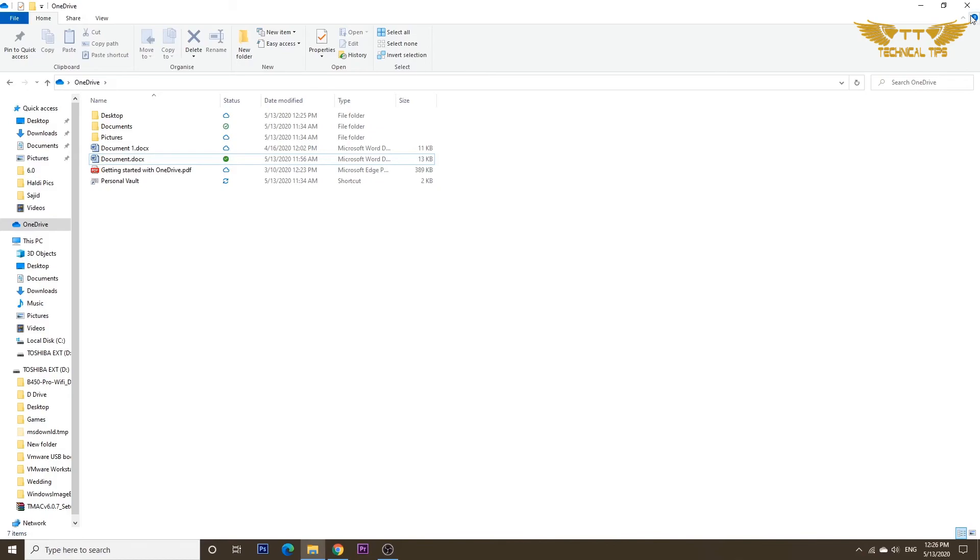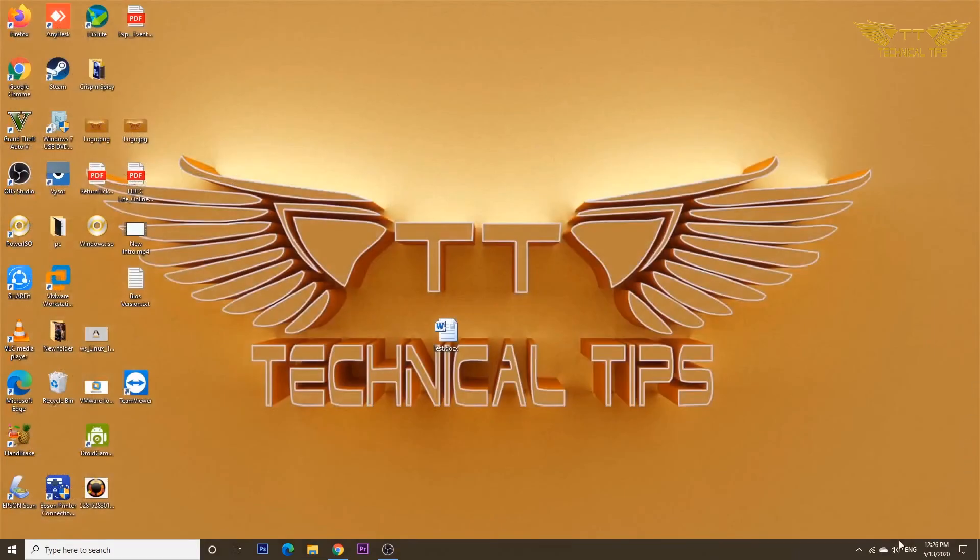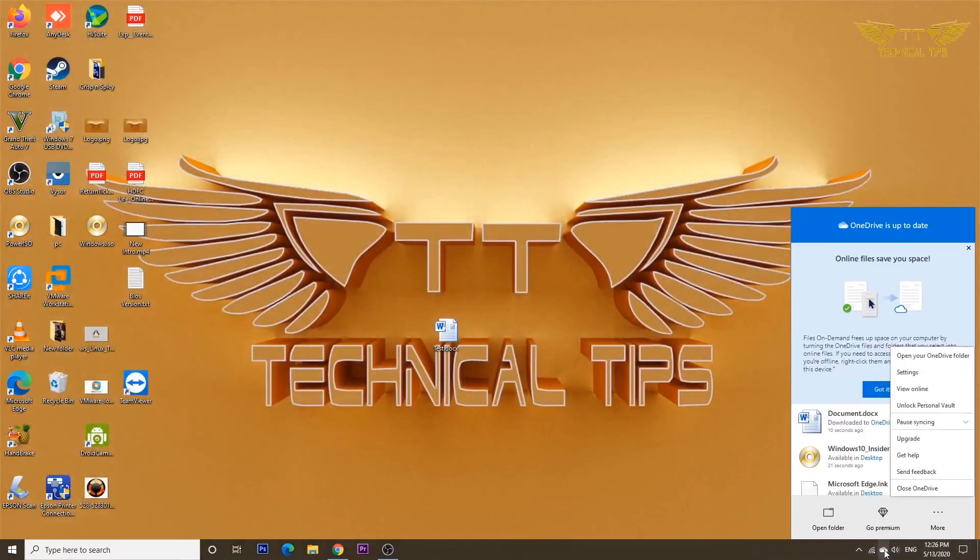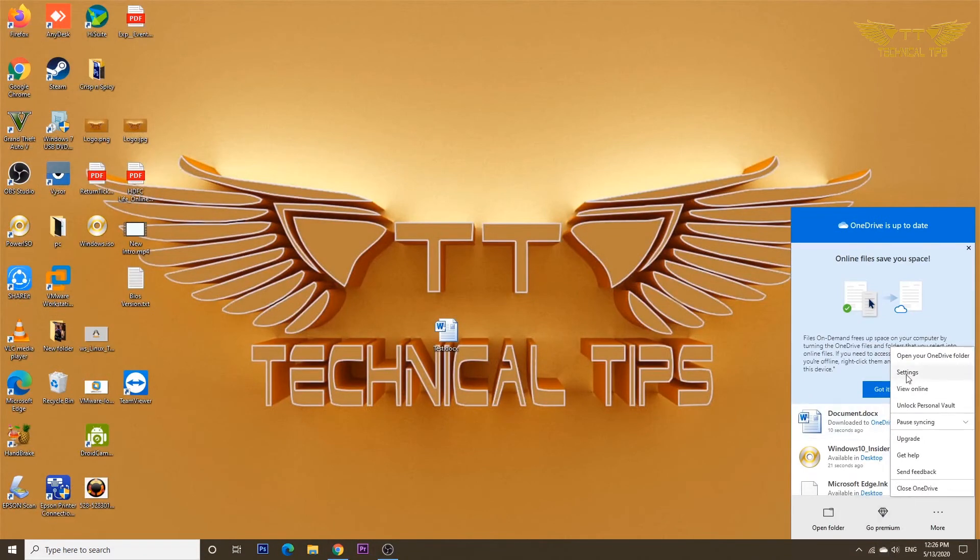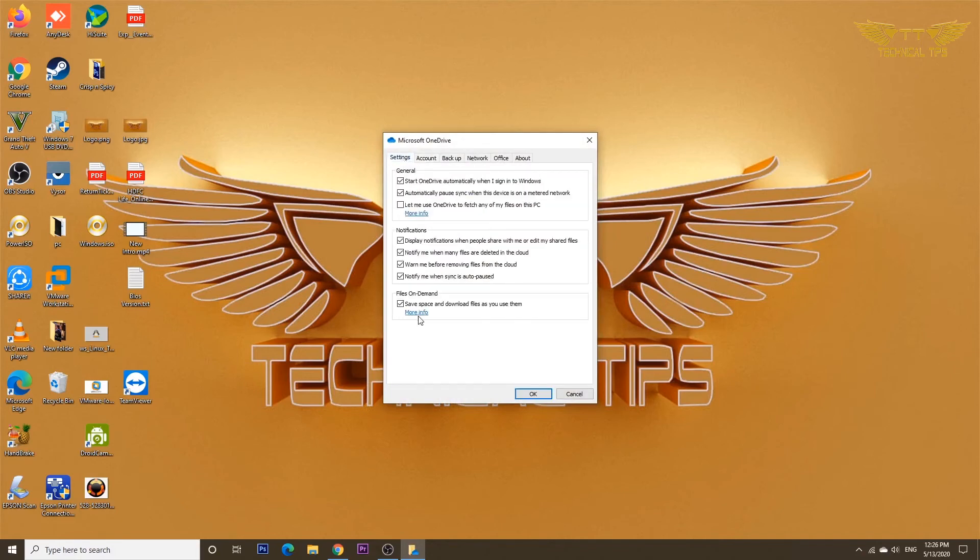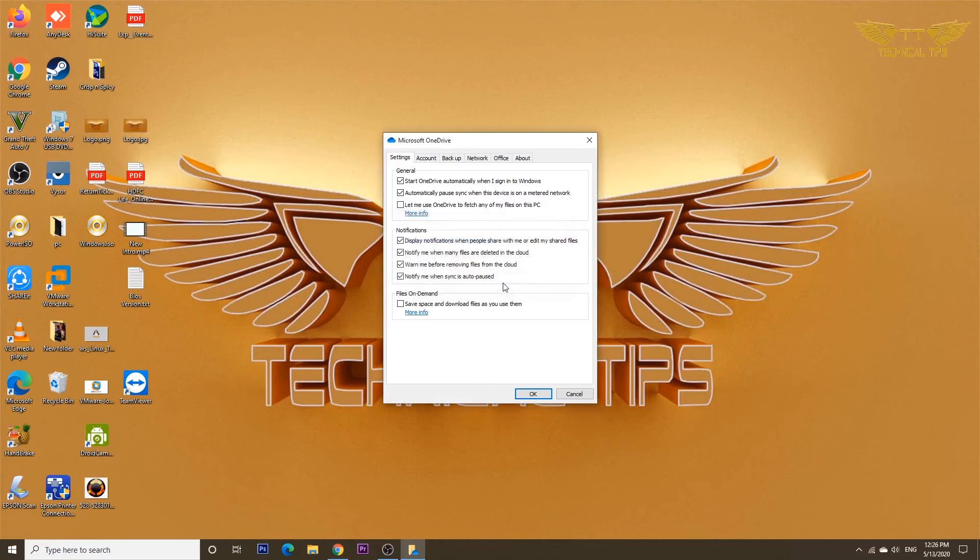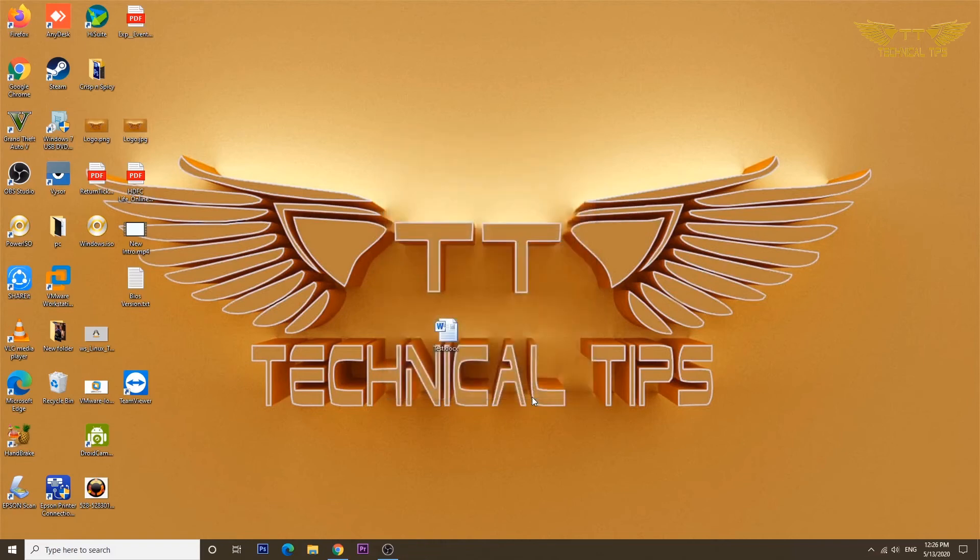If you want to disable this feature, you can simply right-click on the OneDrive icon at the bottom right corner in the system tray, click on Settings, and go to the Settings tab. Simply uncheck this feature. You'll get a message: All OneDrive files and folders will download onto this PC. Click OK and simply click OK again.